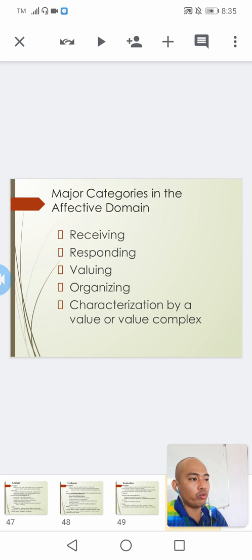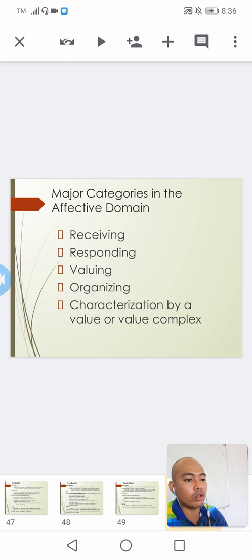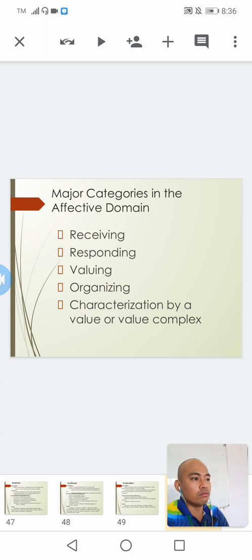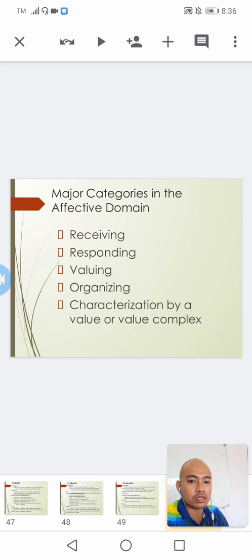Under the affective domain, we will discuss this further when we do attitudinal scales of measurement and affective assessment, since our target now is to construct test instruments under the cognitive domain. However, the major categories of the affective domain are: receiving, responding, valuing, organizing, and the highest level — characterization by a value complex.